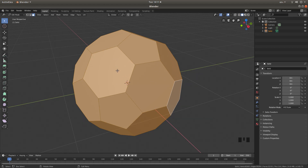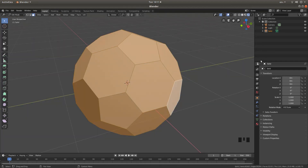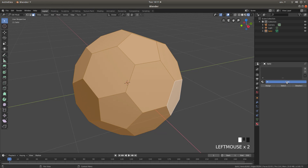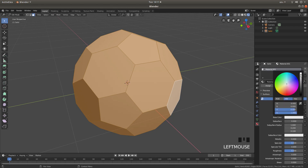I'm going to go into Rendered mode so I can show you the color changes. Press Z on your keyboard and then left click on Rendered. Come to the right of the screen to the very bottom button — a little red world — which is your Materials button. Left click on it, then left click New. Next to Base Color, left click on the white bar and drag the slider all the way up.